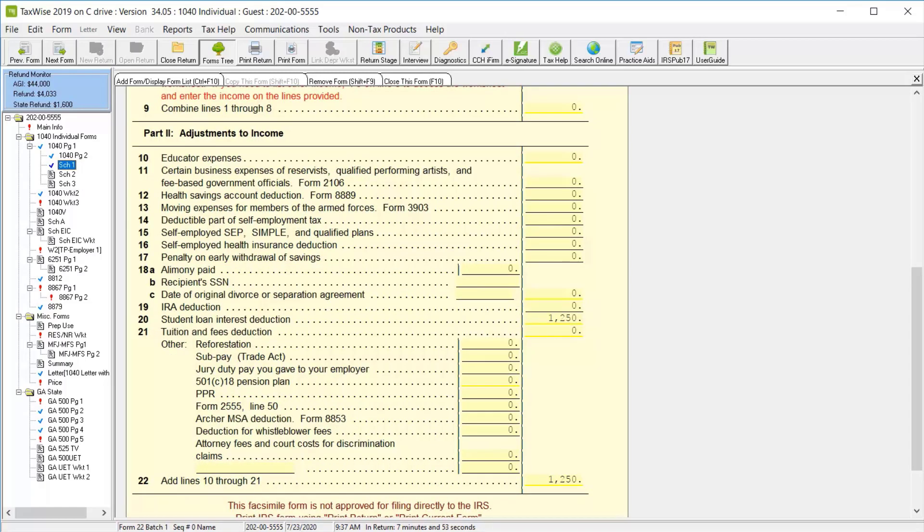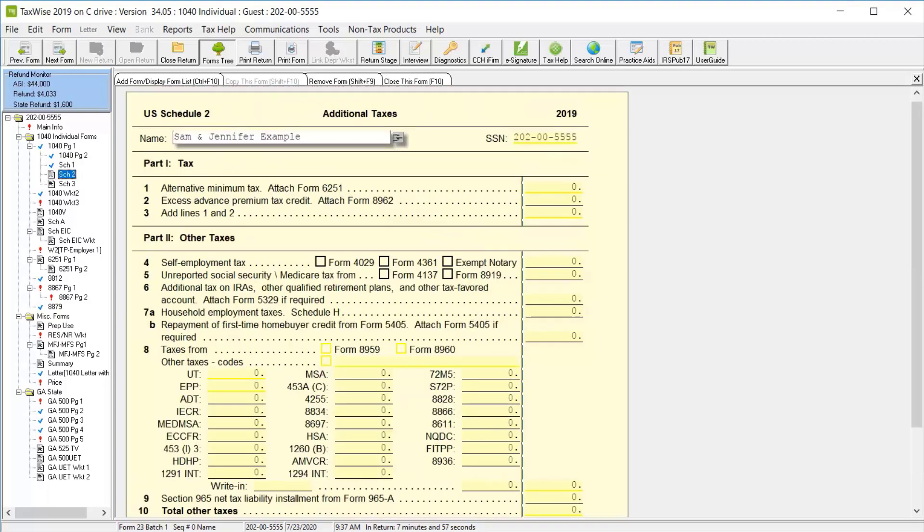Click schedule 2 in the forms tree. Here we can link to other tax forms such as AMT or reconciling any advance payments of the premium tax credit. And in part 2, you can add any additional taxes paid.